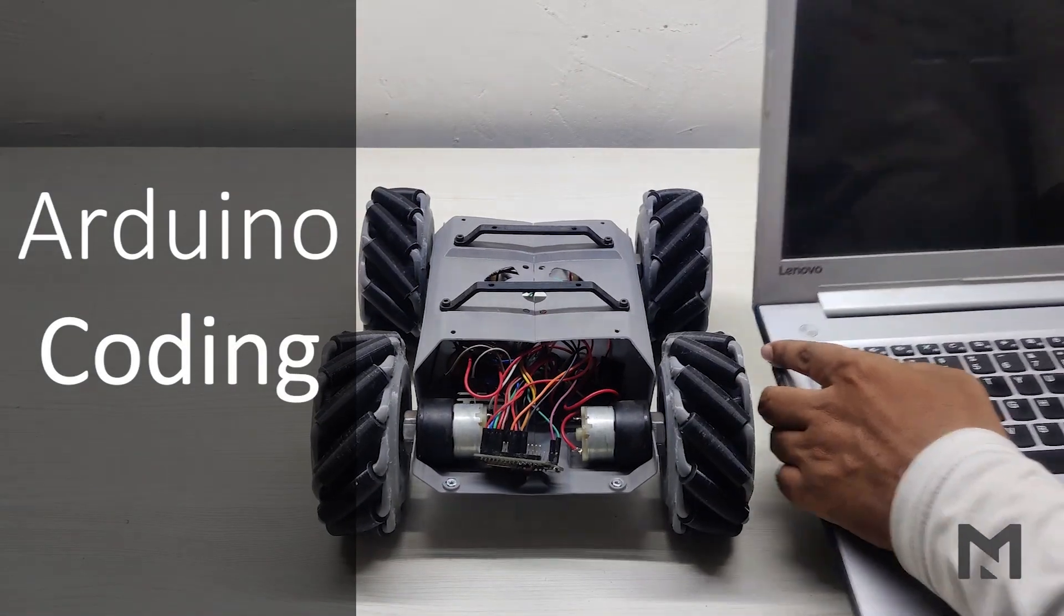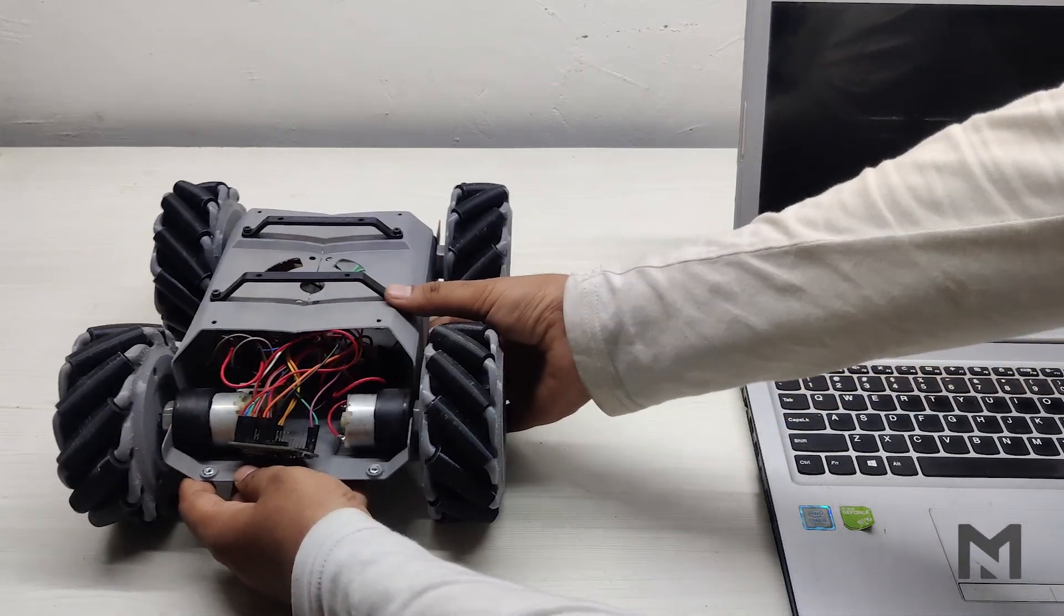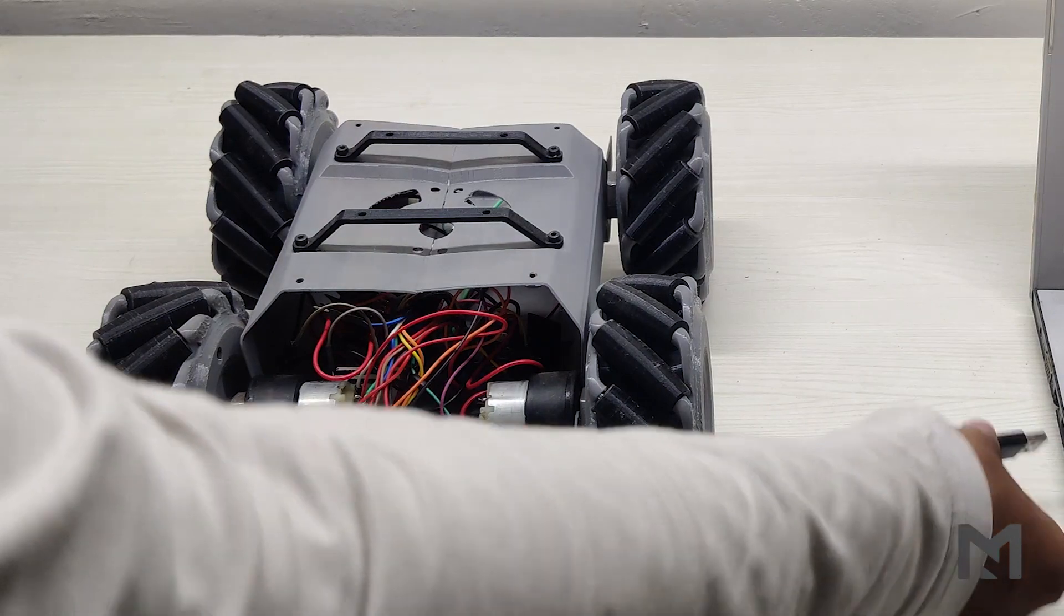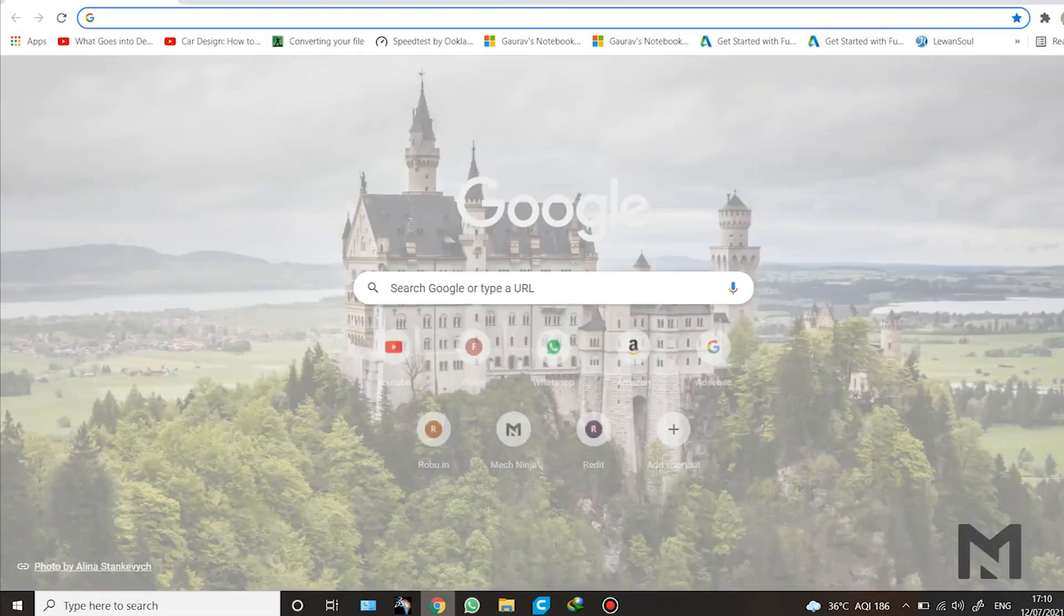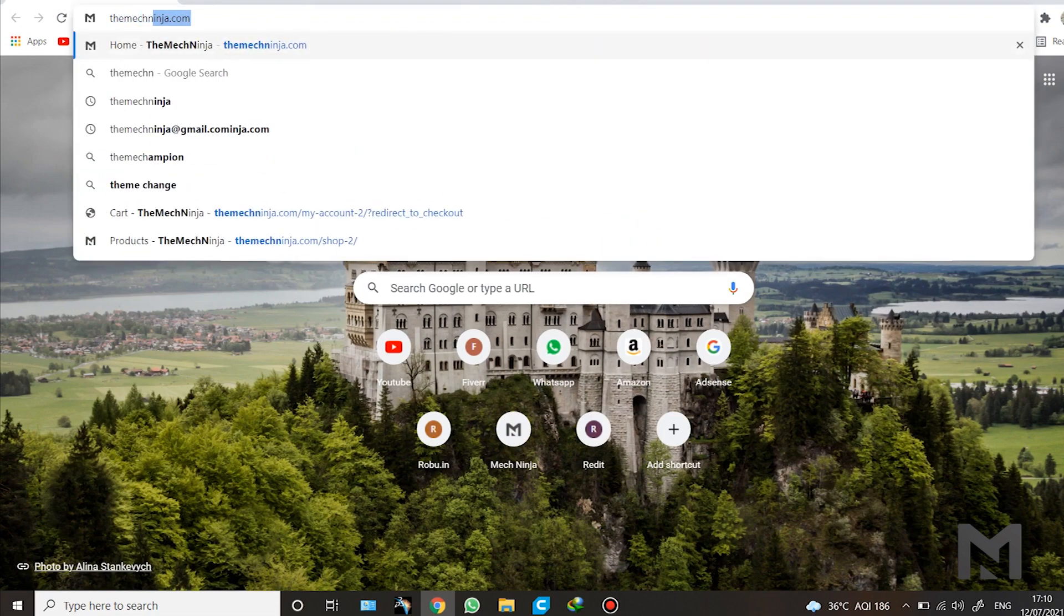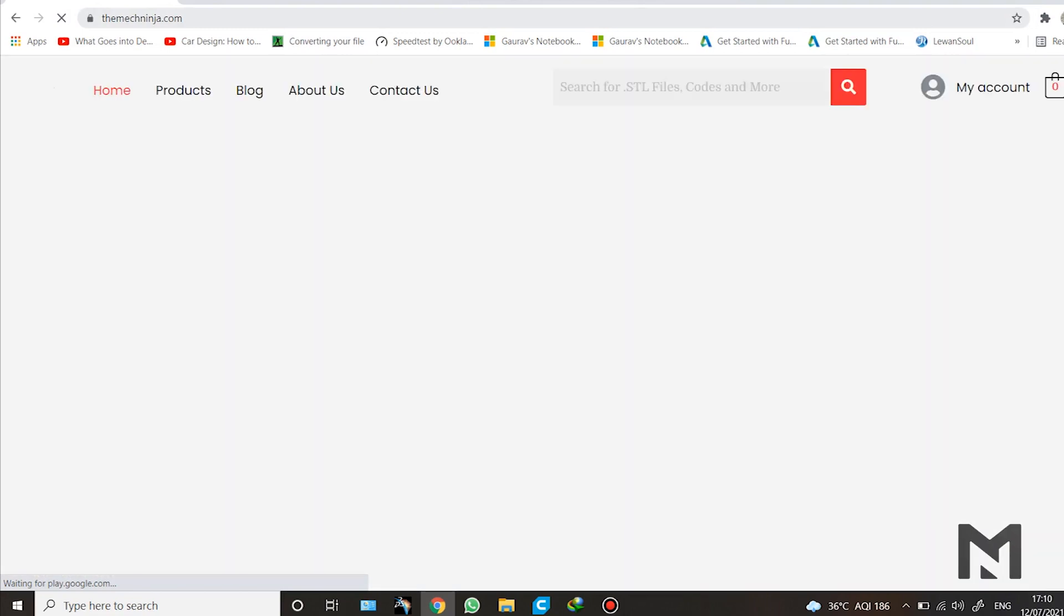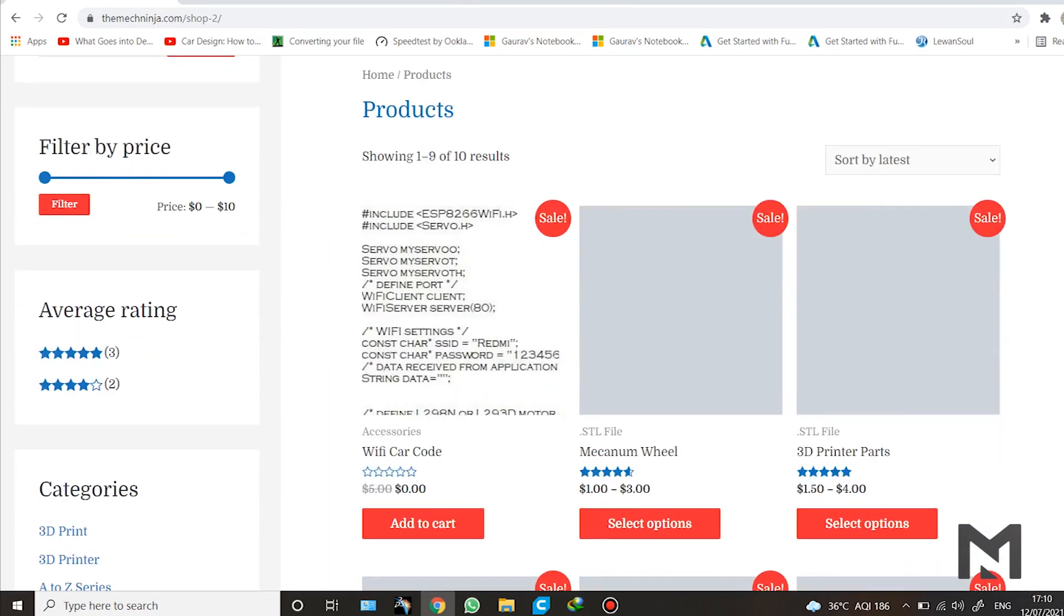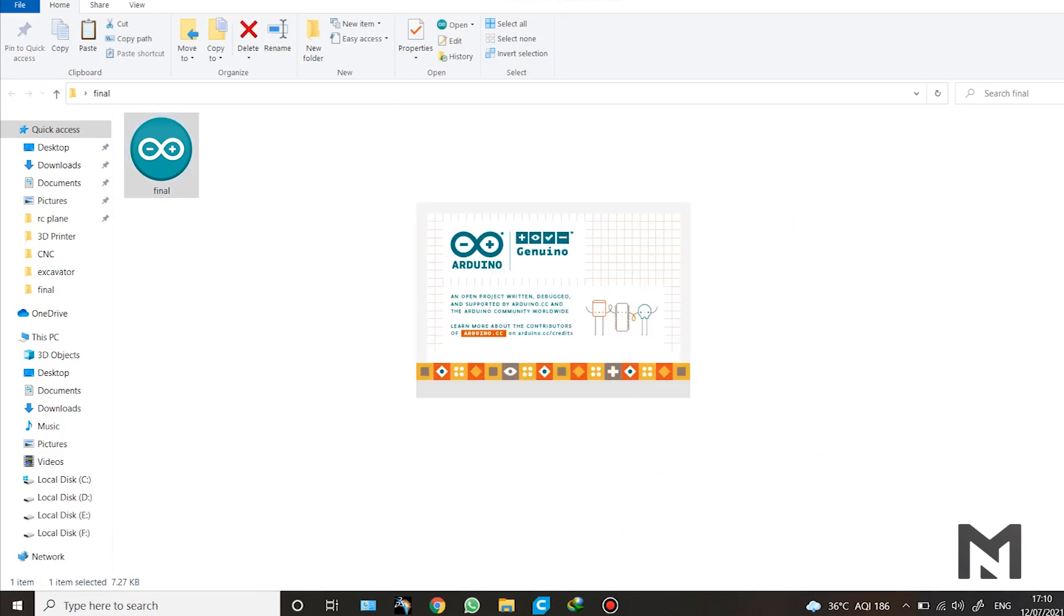For coding the robot, connect it with the laptop using a micro USB. Now download the Arduino code and the Android app from the website as shown. Log on to MacNinja.com and from the product tab, select the Wi-Fi car code file and download it. After downloading, open the final .ino file and it will take some time to open.